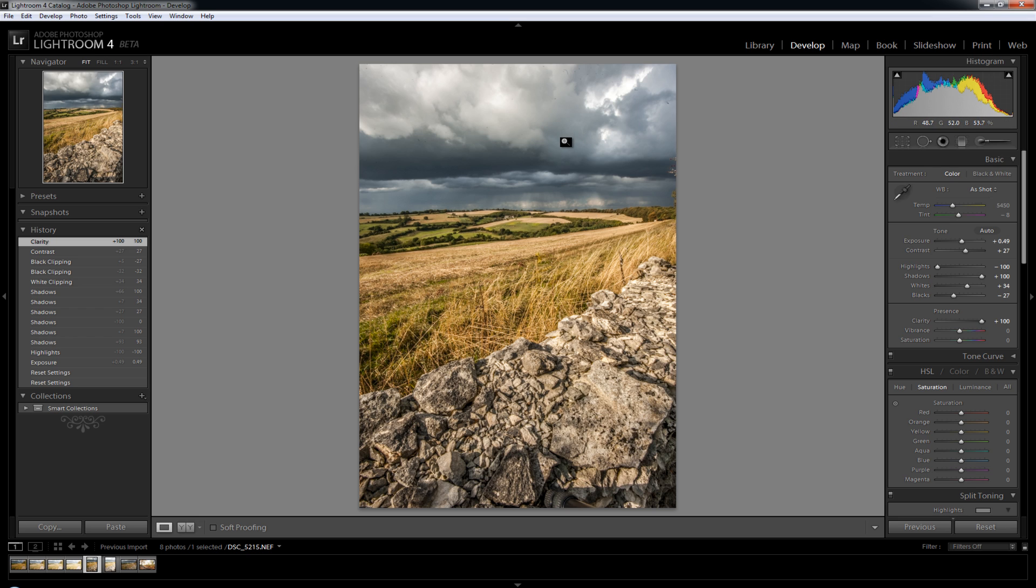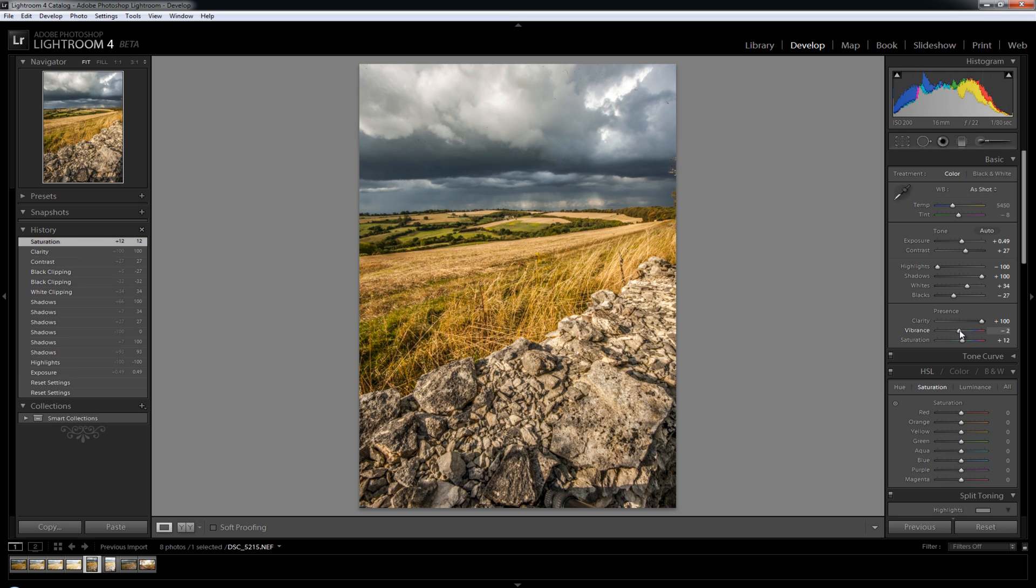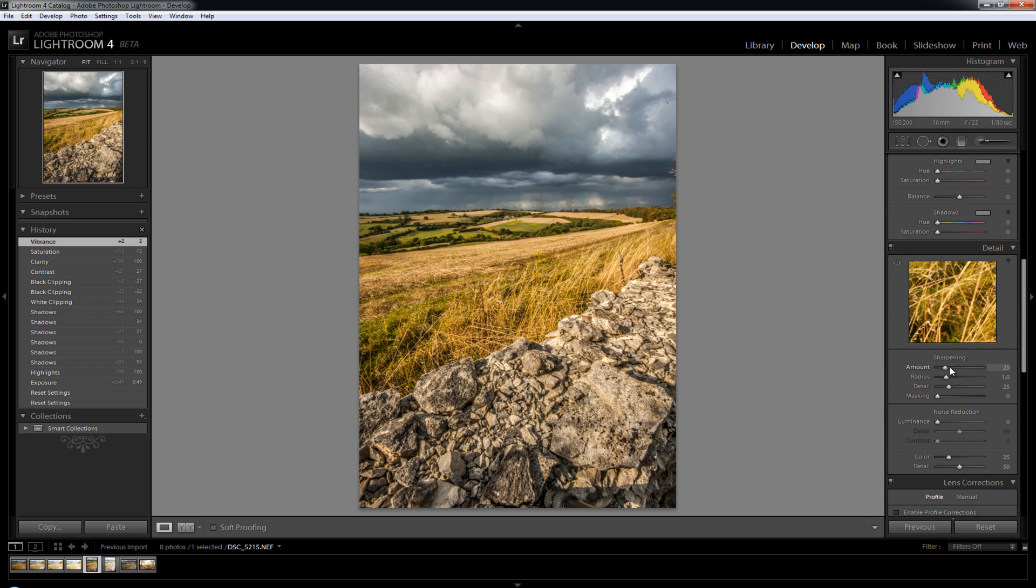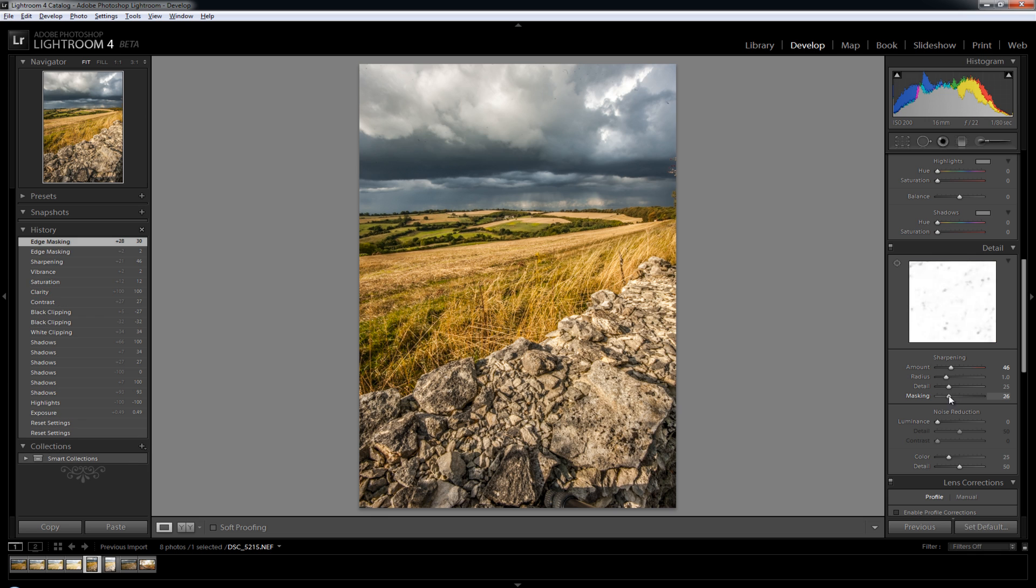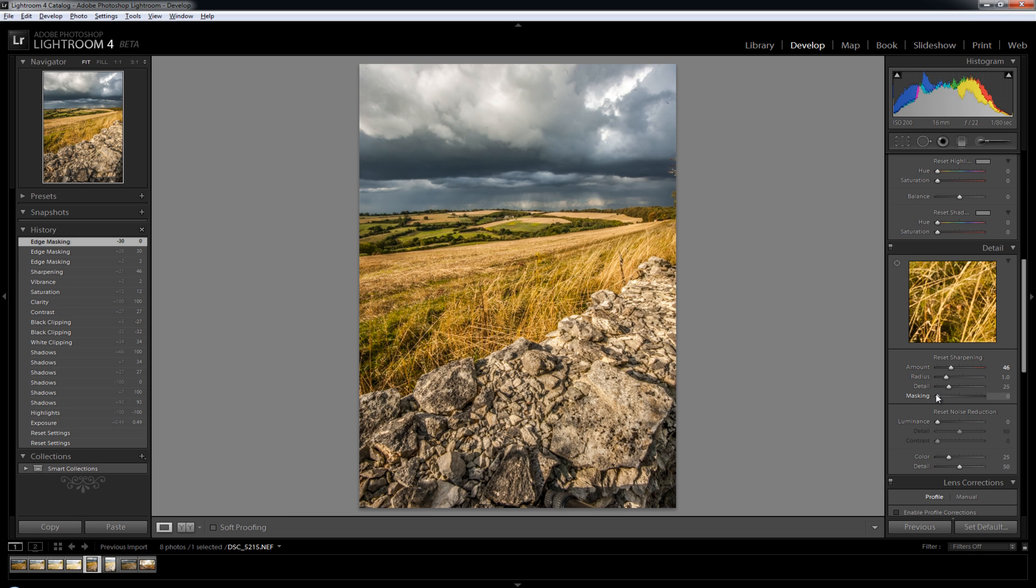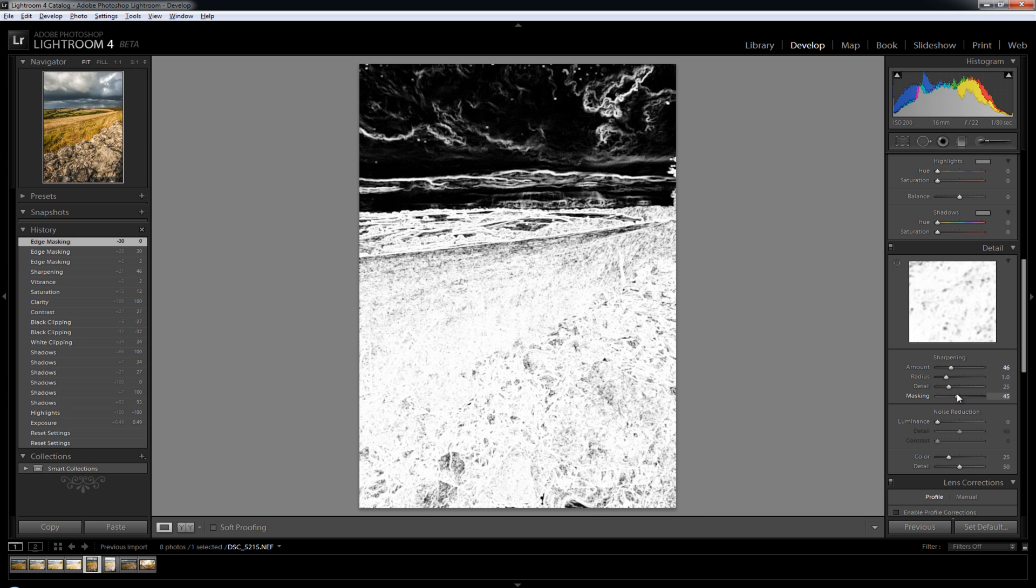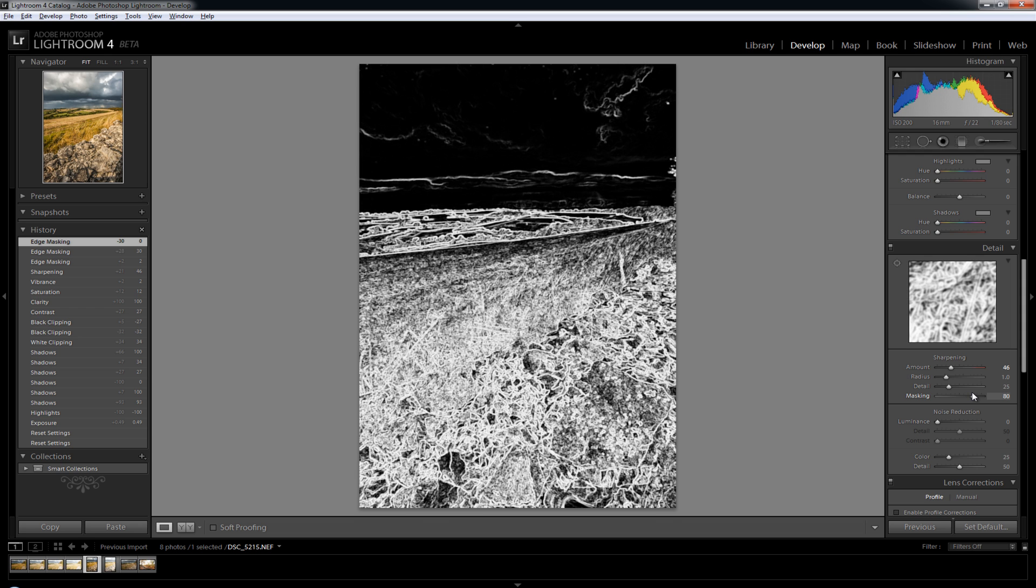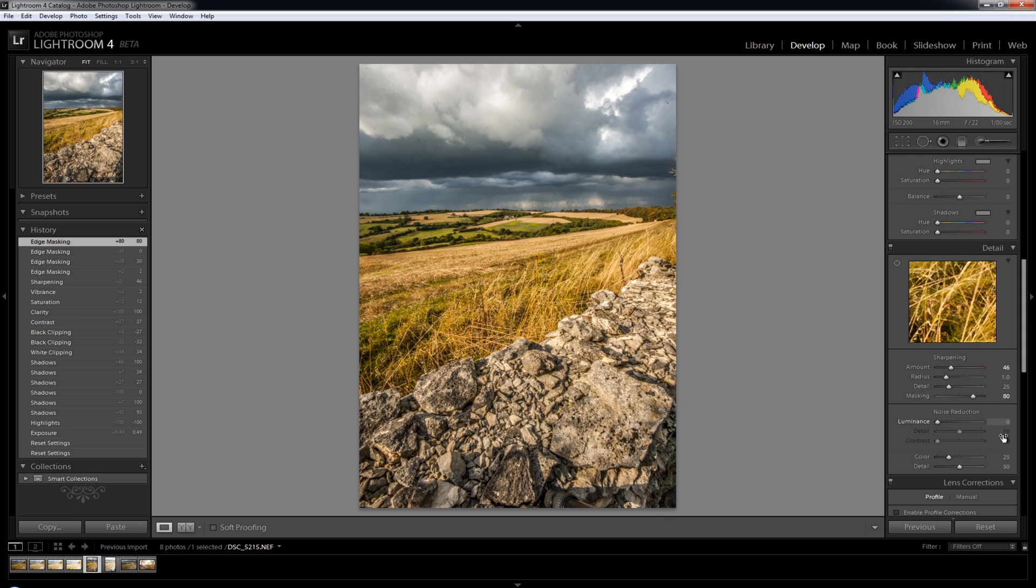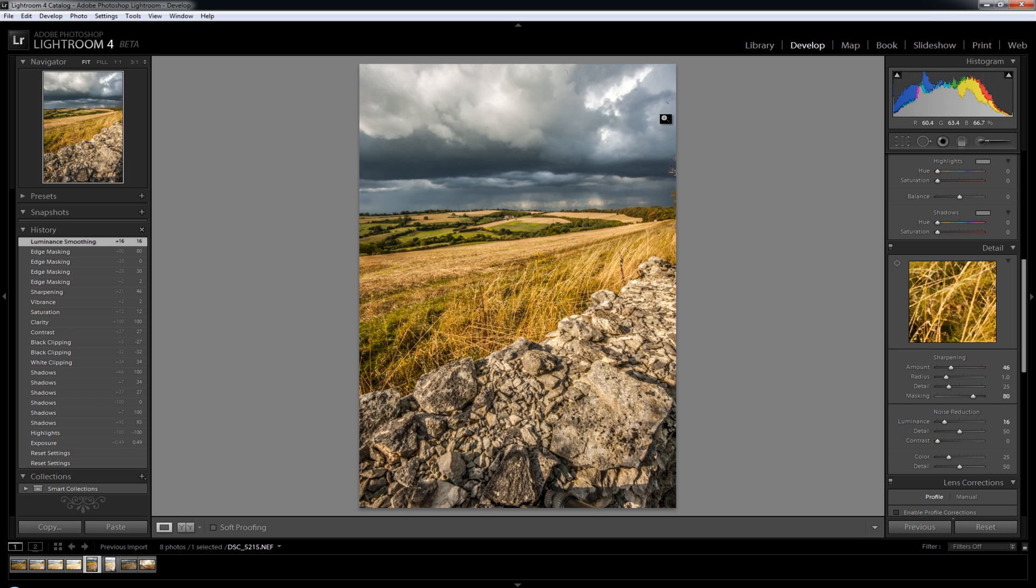And I'll just boost saturation slightly, boost the vibrance not too much, so that's a bit too far, maybe leave it there. A tiny bit of sharpening and just mask that off to see, about there, and a tiny bit of noise reduction.